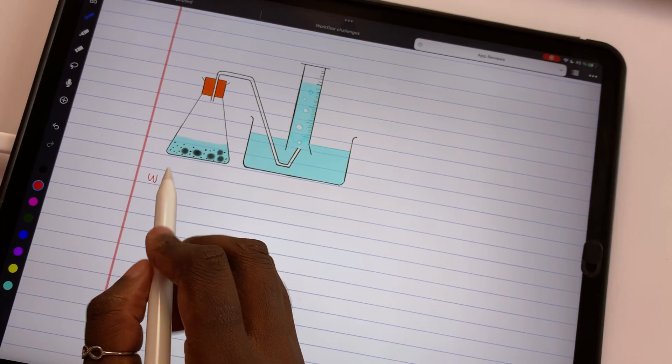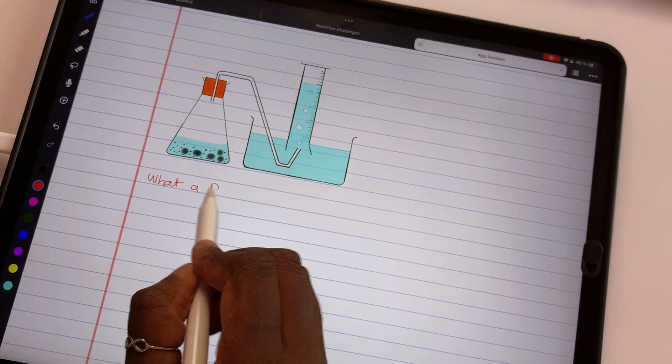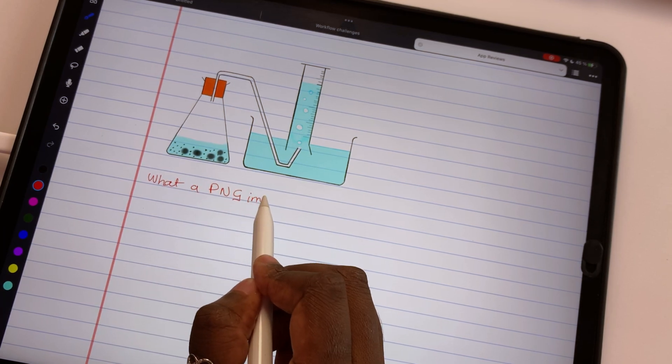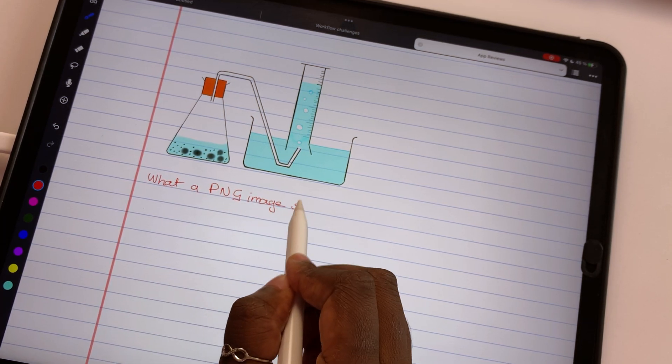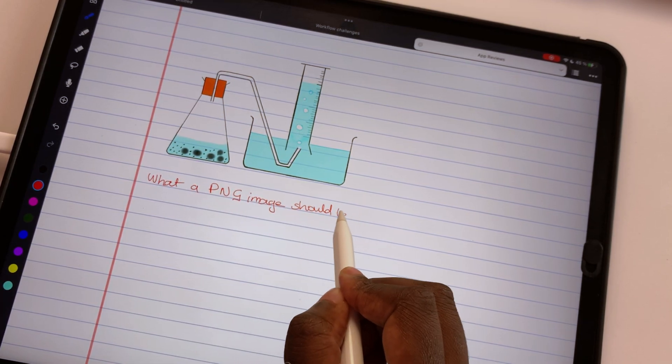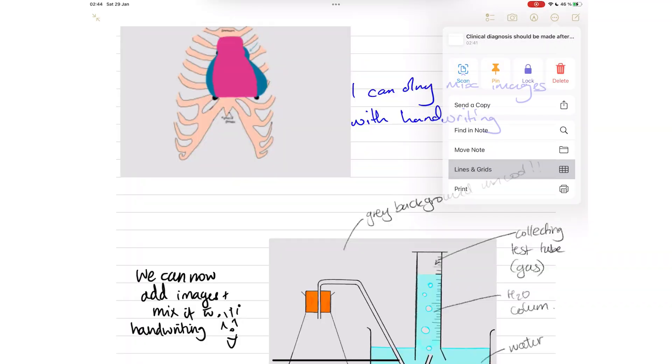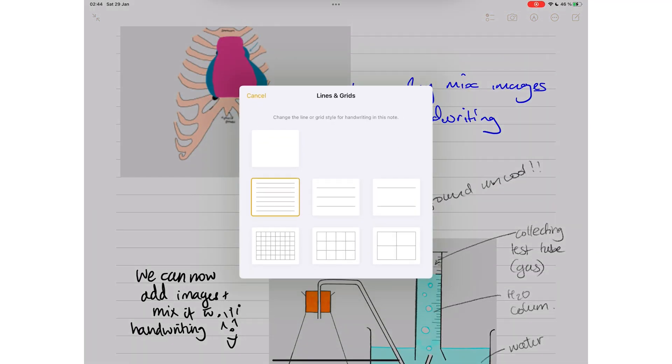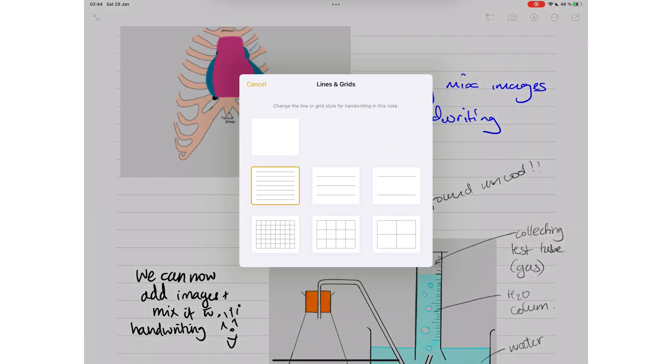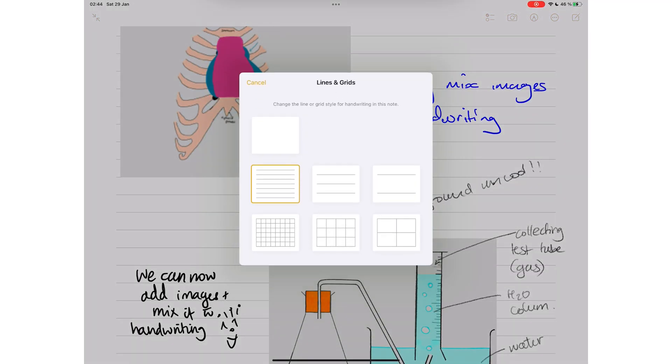If removing the background is difficult, perhaps you could add a color that looks like the pages in Apple Notes. That shouldn't be difficult because the app only has one page color.